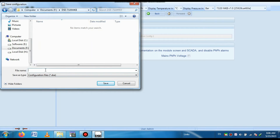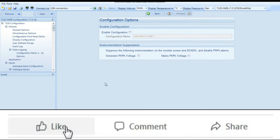Then put the name so that you can easily identify it. I am naming this 7320 MKII. Then you press the button to save the program, and you can see your program is saved.